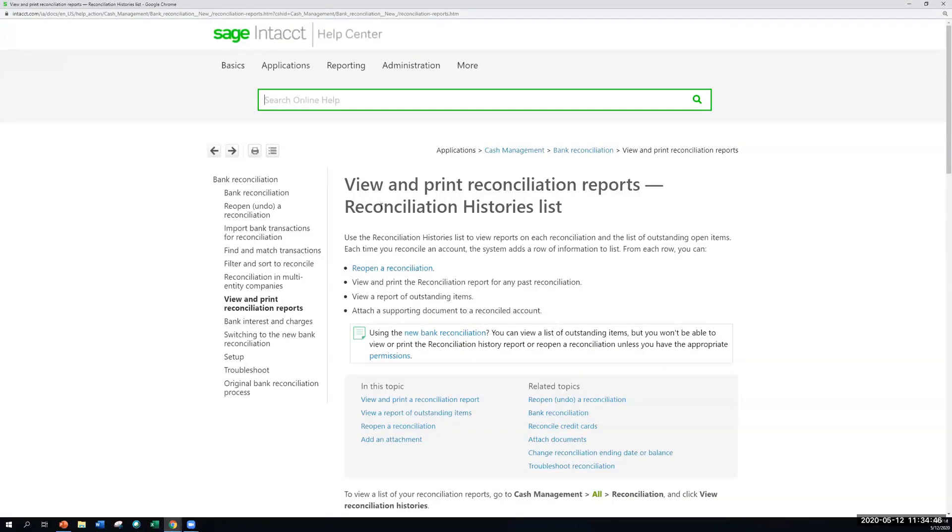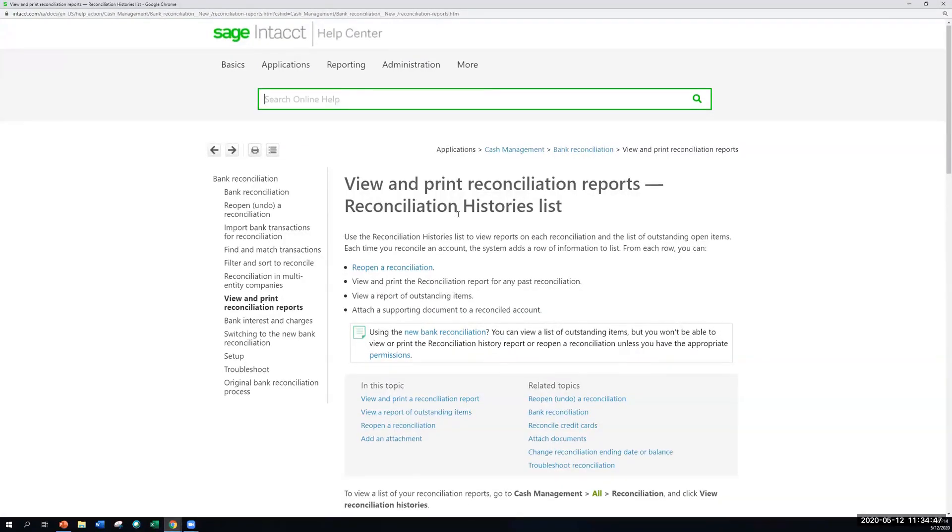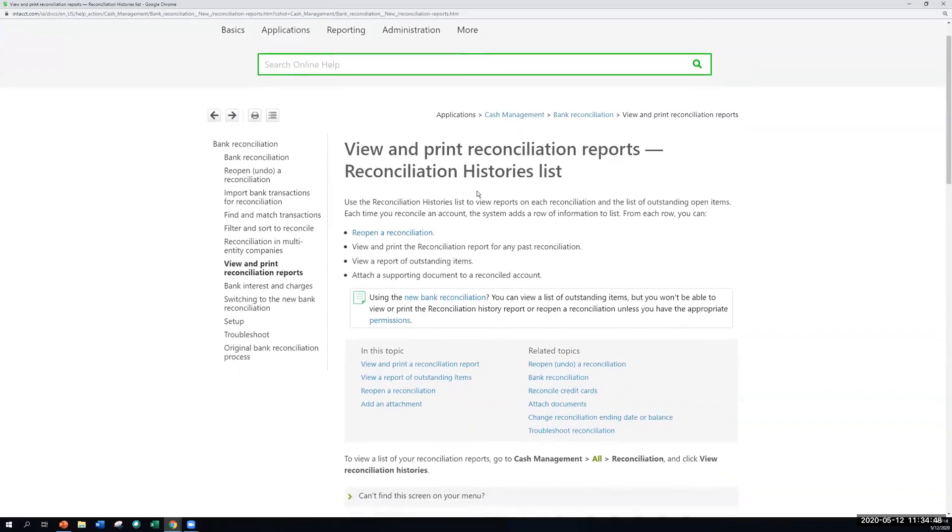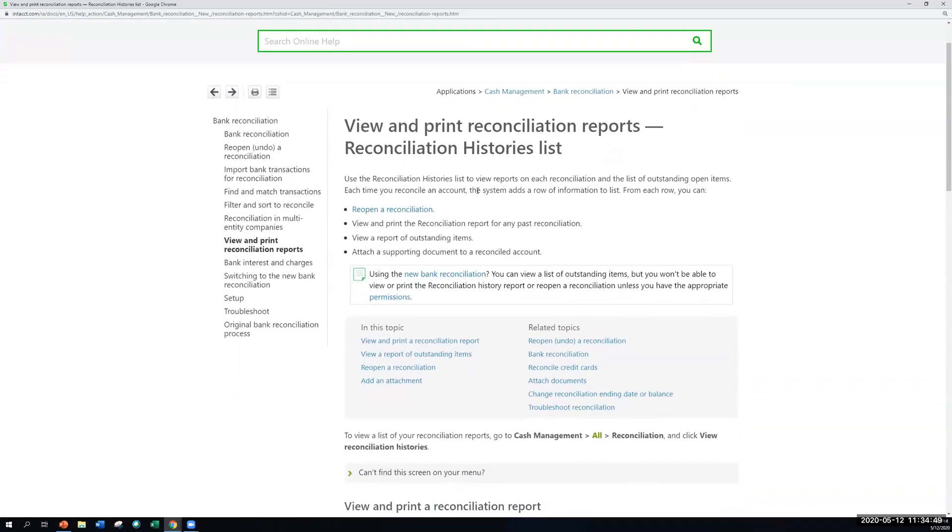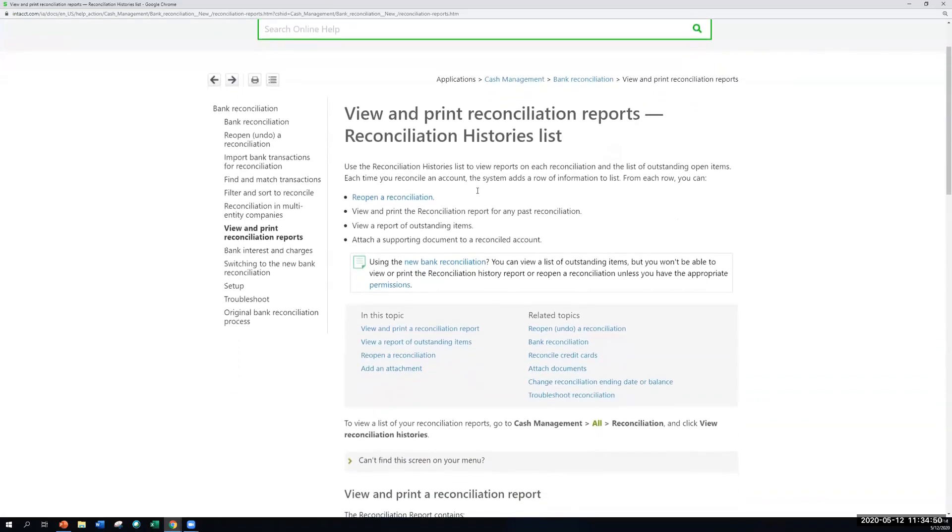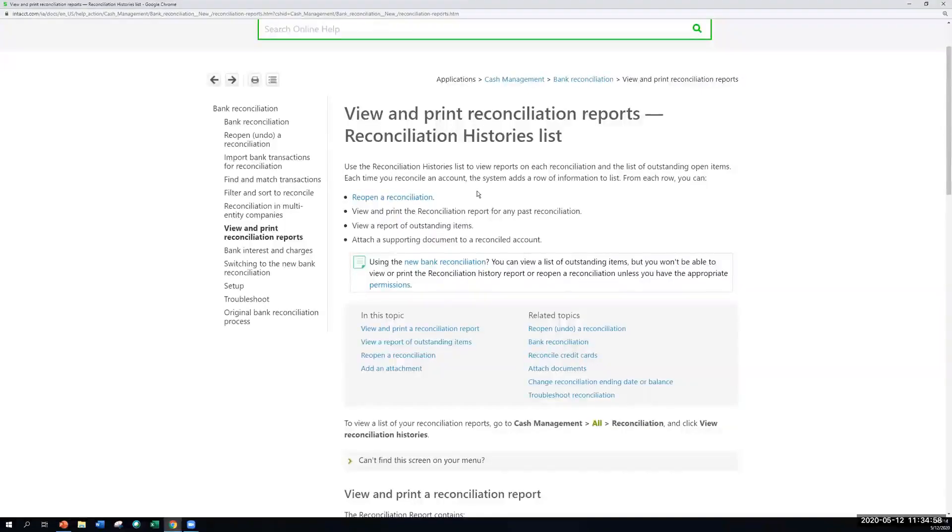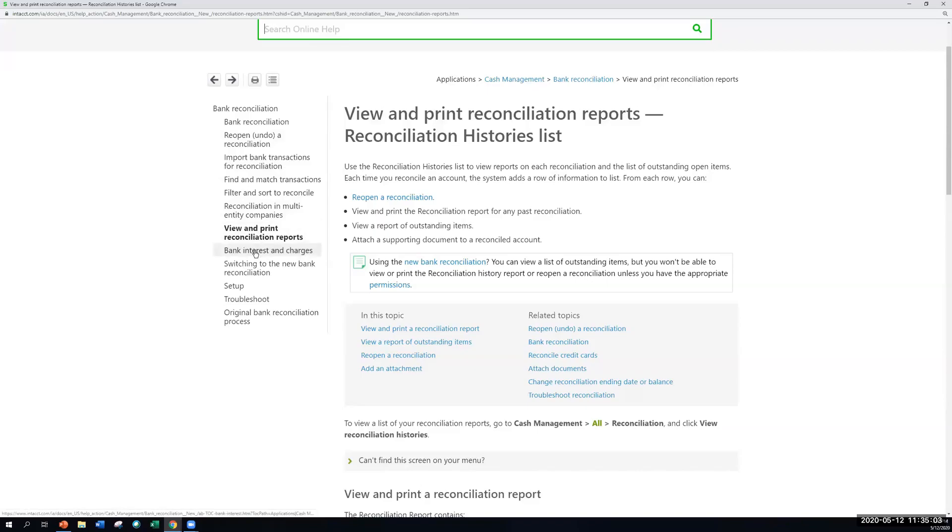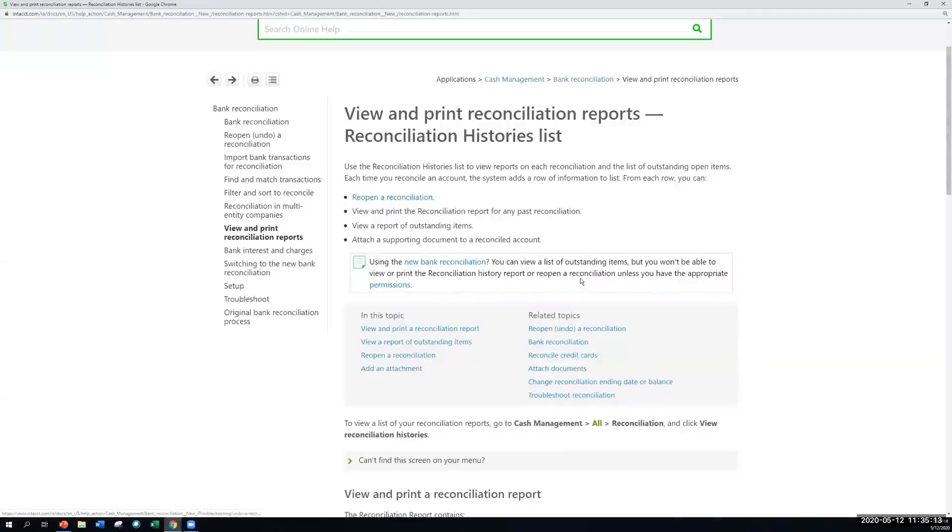So this has a lot of great information, not just with version one of our bank rec functionality, but also a lot of the updates, maybe common troubleshooting questions or things that you might need to consider. We do have that all documented in the Help Center here, so I highly recommend if you have any questions about the leading practice around a process, or you're trying to figure out something that you need to troubleshoot, this is definitely a great resource to find exactly what you need.